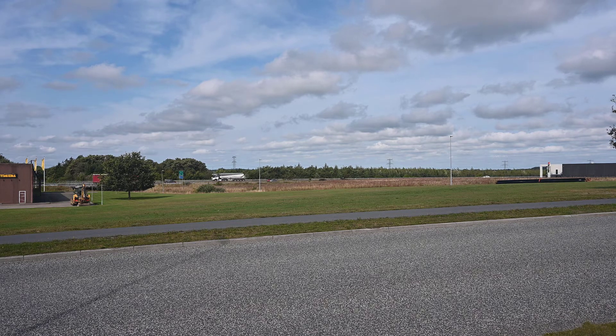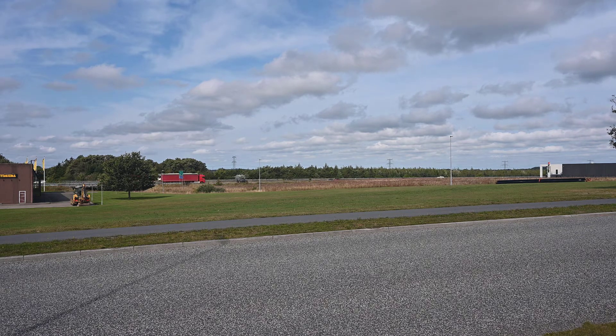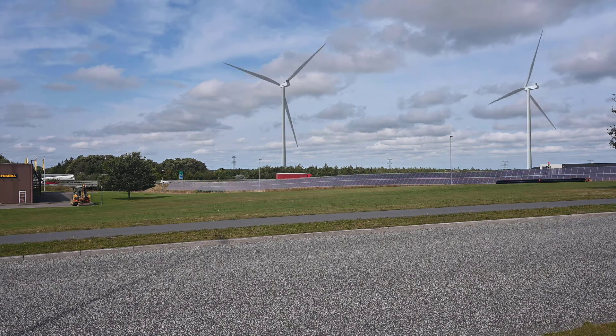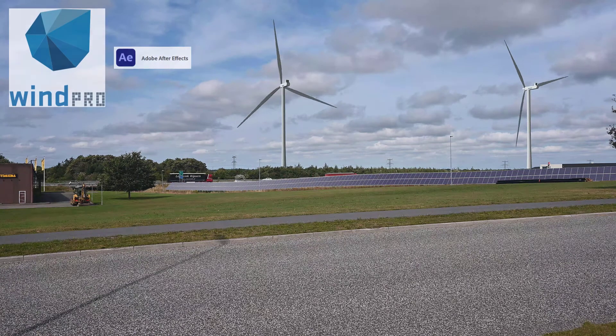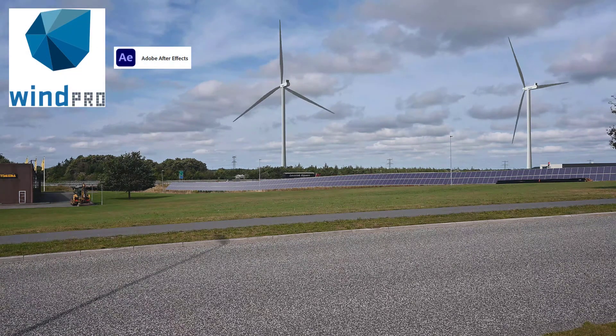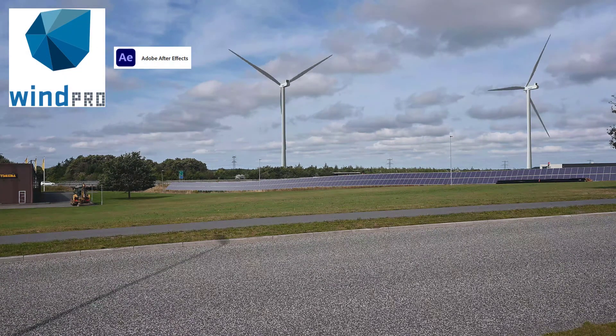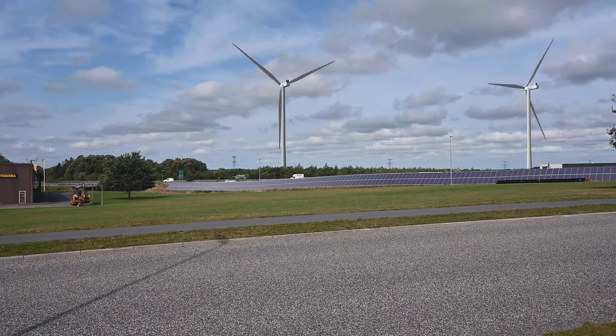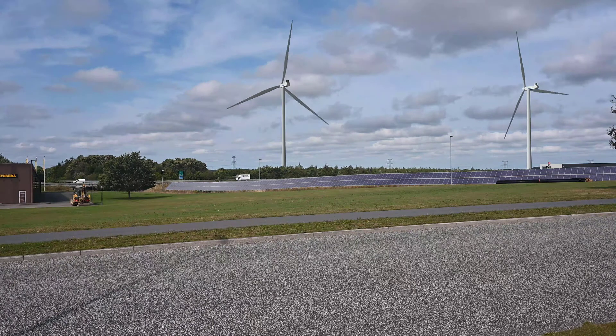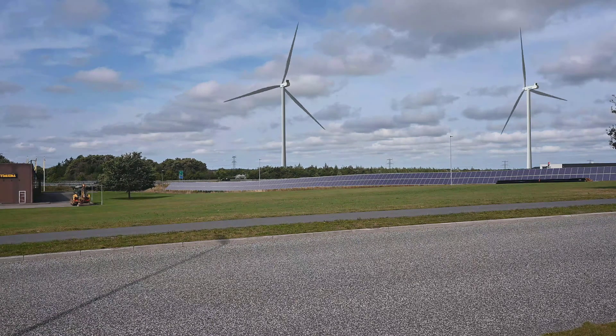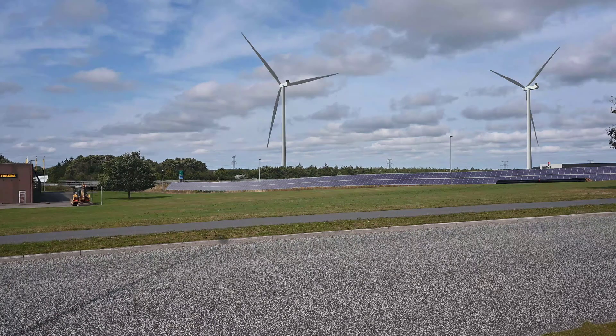Hello, this is Jon Komo from EMD. In this video I'll show how you can create visualizations on a video using WinPro photomontage and animation and After Effects.